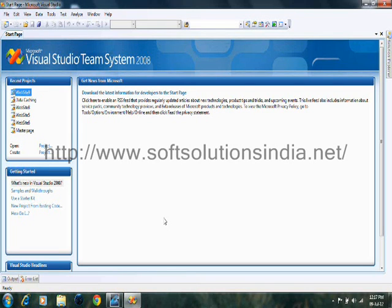Hello students, today we will do Ajax. So Ajax stands for Asynchronized JavaScript and XML.